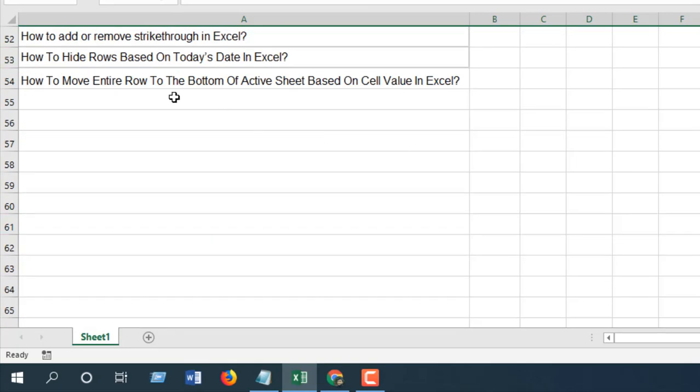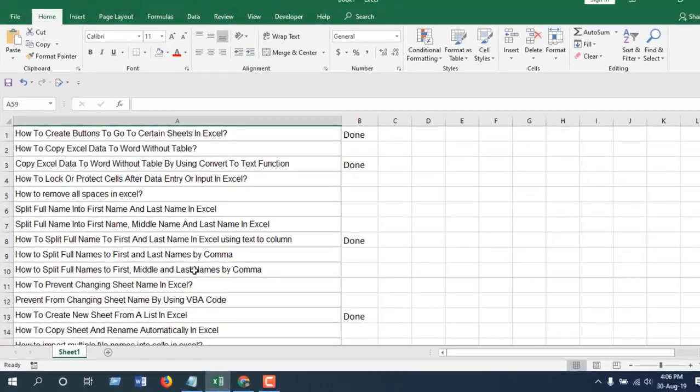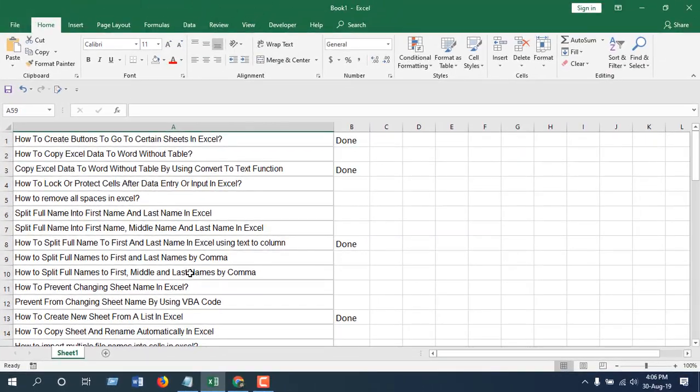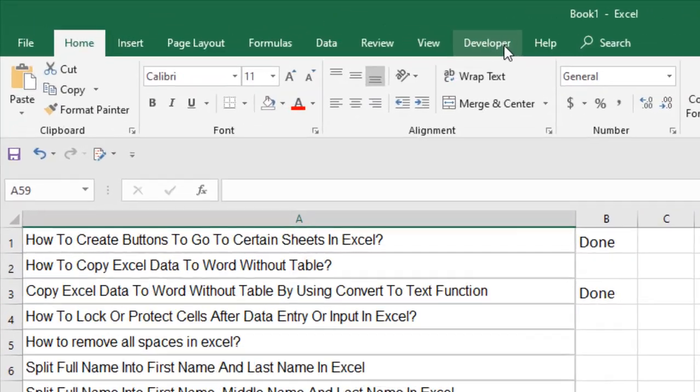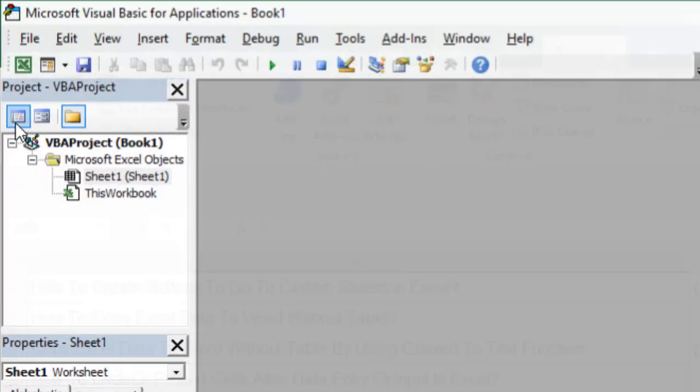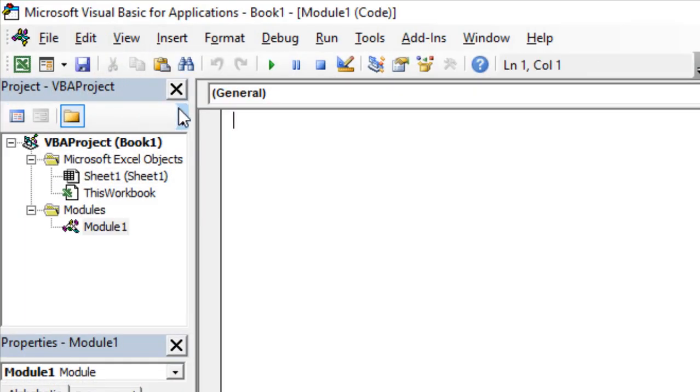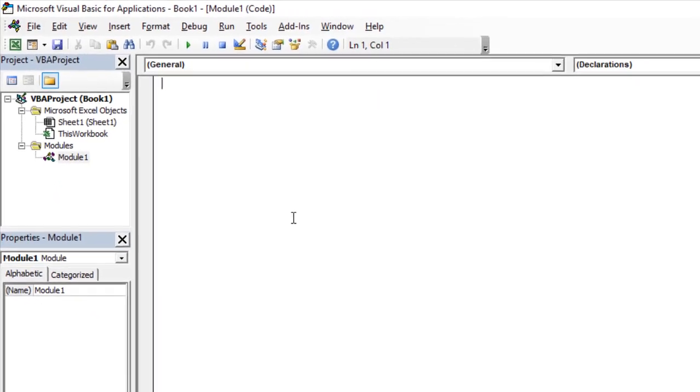To do that I'm going to use Microsoft Excel VBA, so let's get started. Click on the Developer tab, click on Visual Basic, pick Insert and click Module. Now you are going to write the code.